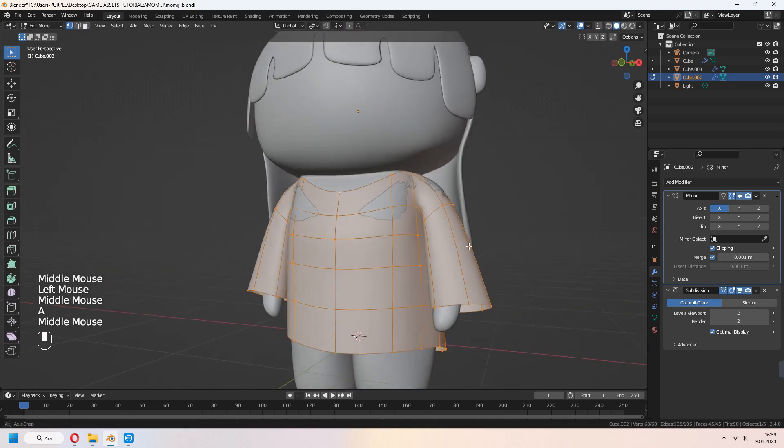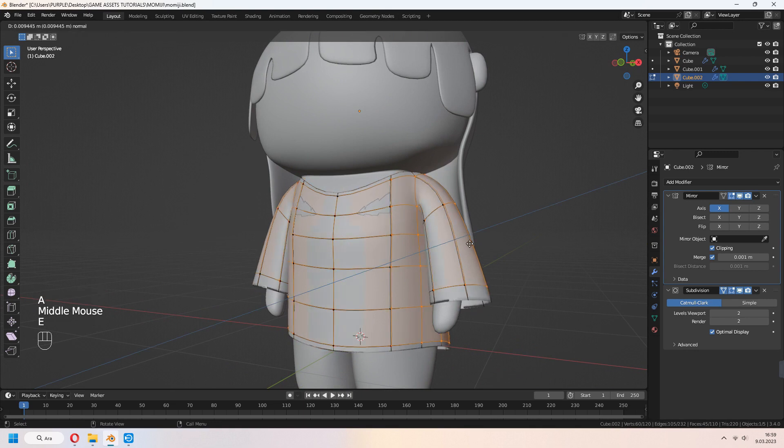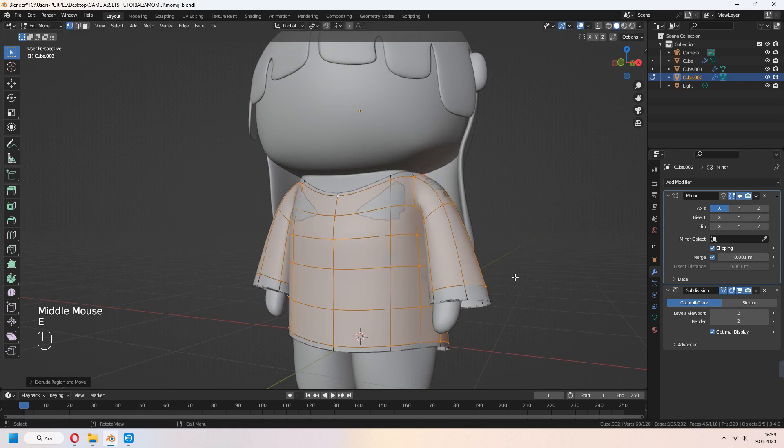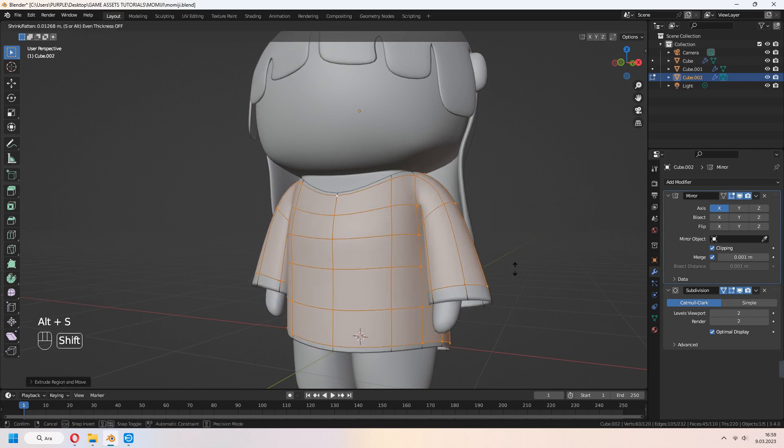Again, with A, select all your faces. E to extrude and right click. Alt S to scale.